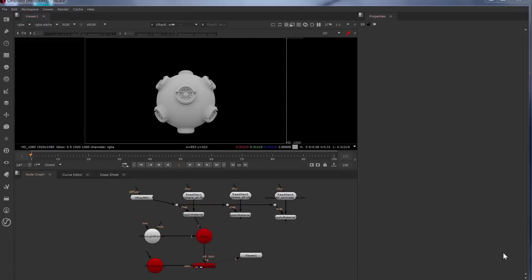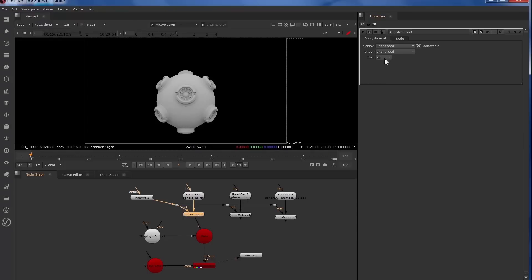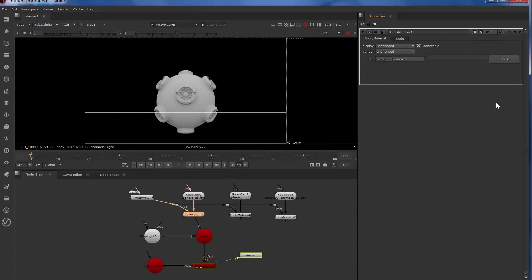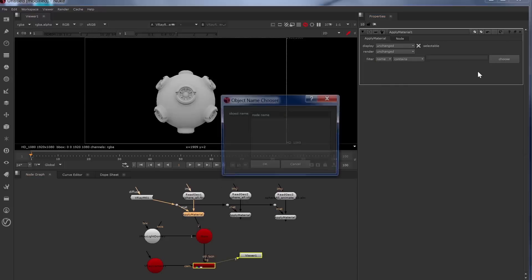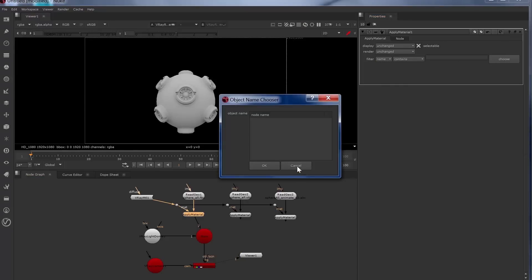So if we wanted to assign this material just to this sphere and not these knobs, you can do that in the apply material filter drop-down. We'll change that to name and we're looking at the FBX object now. If we choose, there's nothing to choose from.